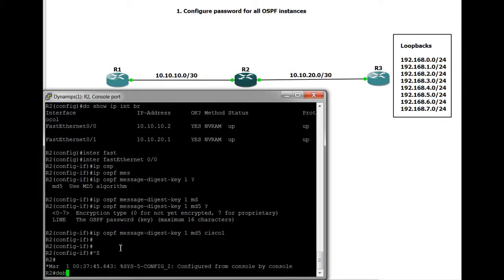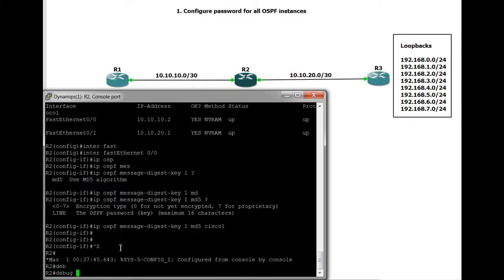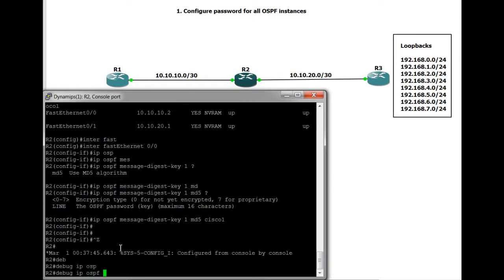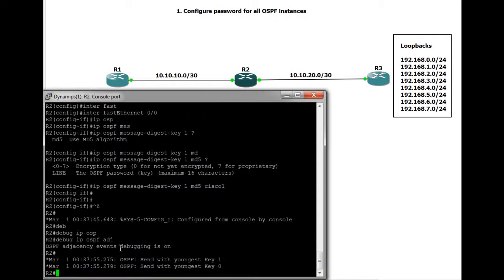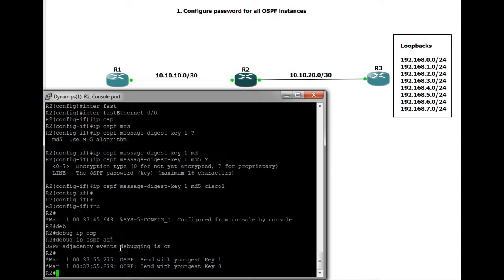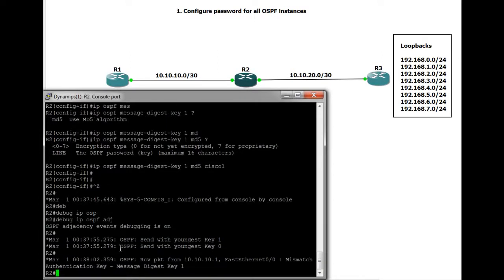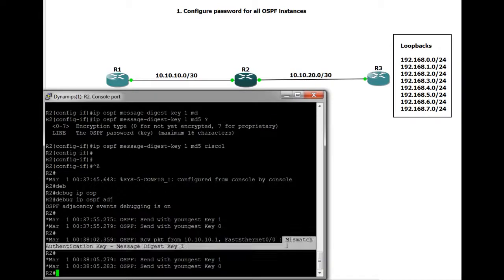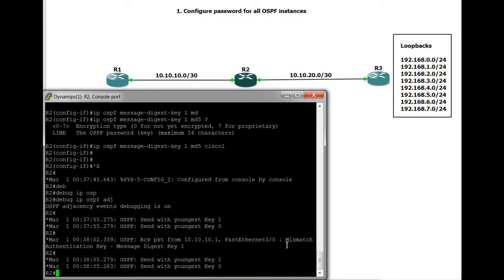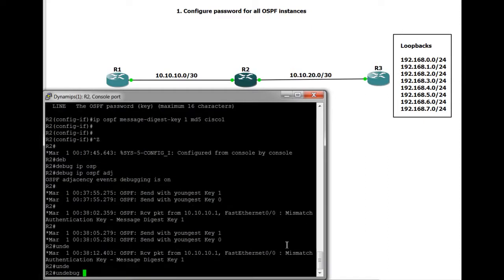So let's watch the packet. Hopefully rather than saying that there's no OSPF message digest key, it'll say there's a mismatch. But we'll take a look and see what it says. Mismatch authentication key message digest key 1. So this time it's saying yeah there is a key but it's incorrect. So just turn debugging off again.